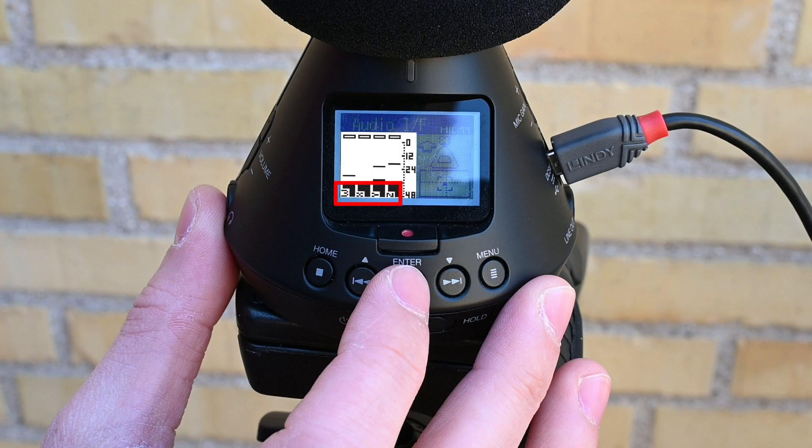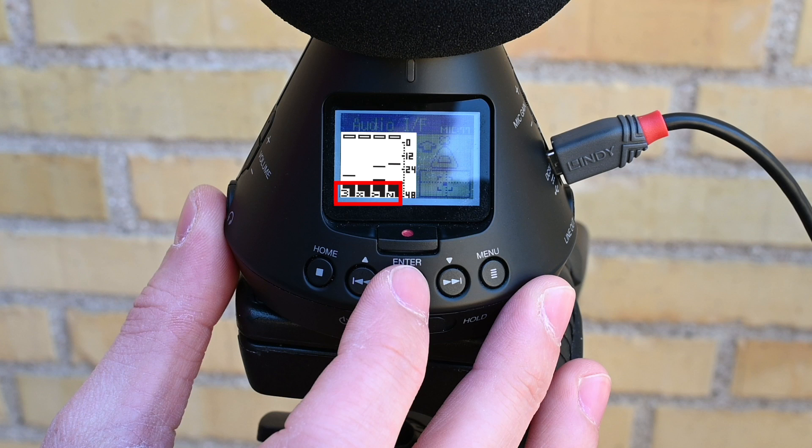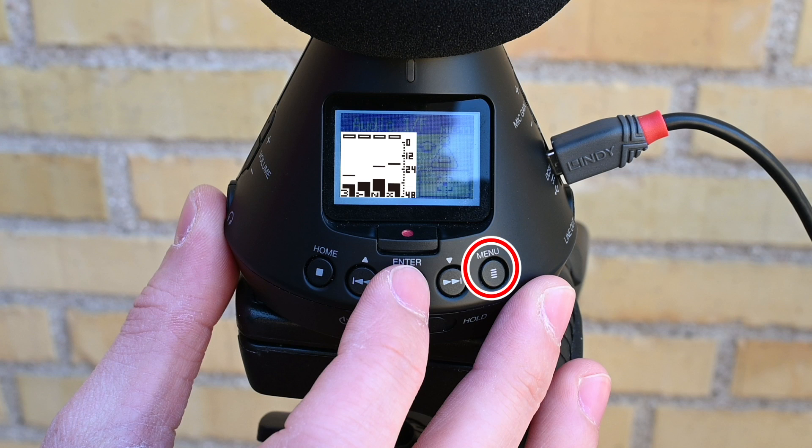Also, make sure that the order of the channels is exactly WXYZ. It should be like this by default, but if the order is WYZX, or you get different names for the channels, you will need to go to the Menu, Ambisonic mode, and select FUMA.